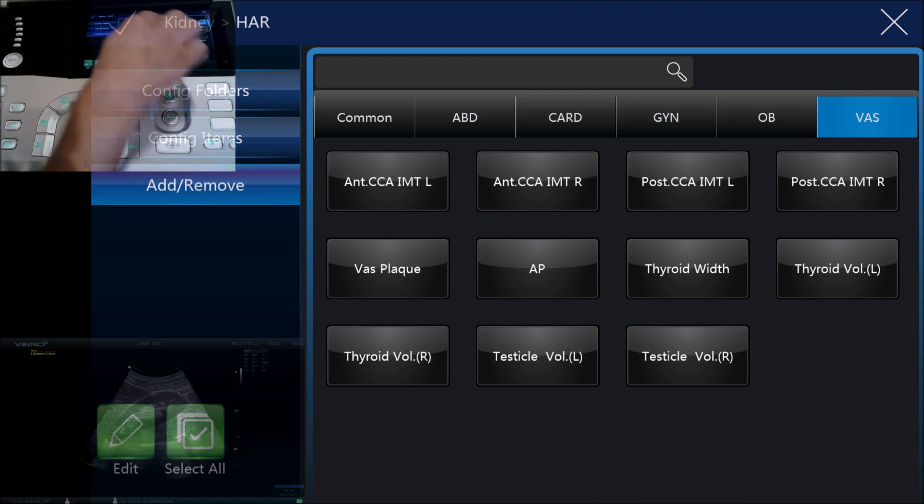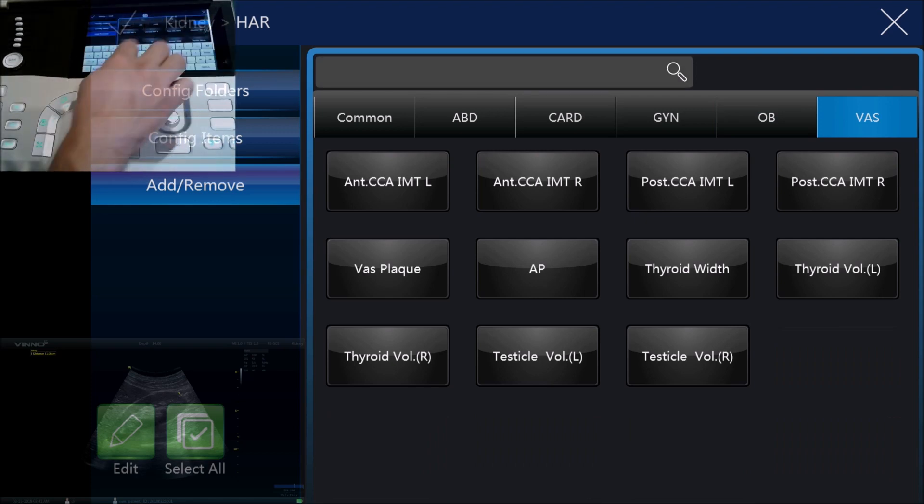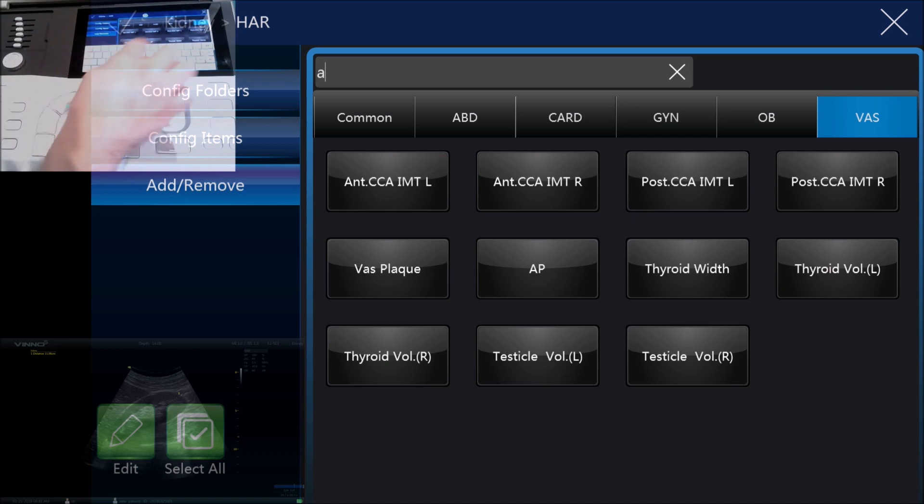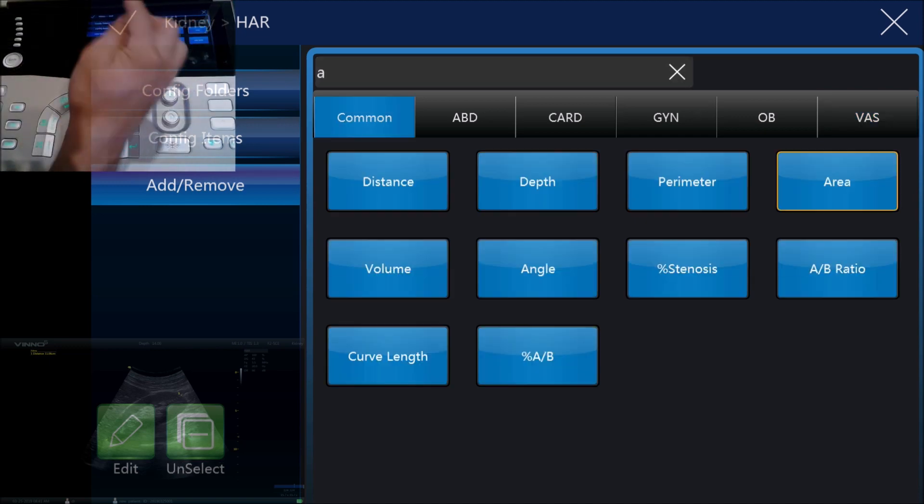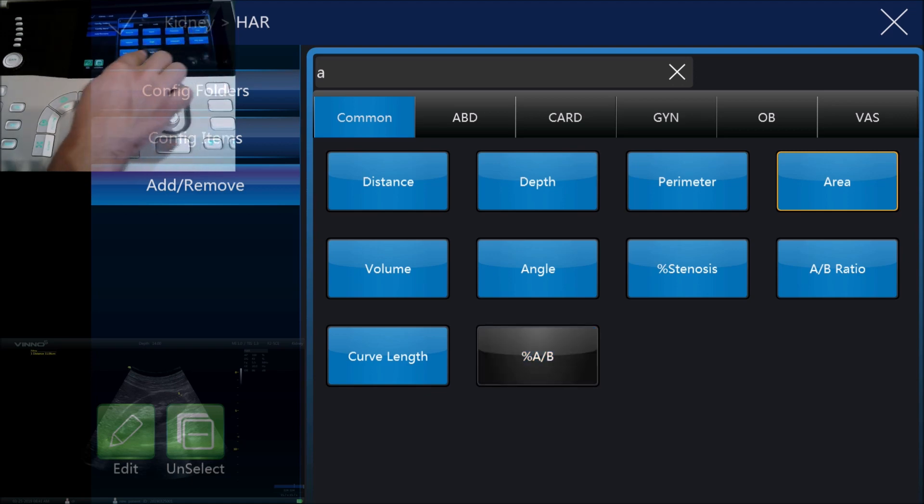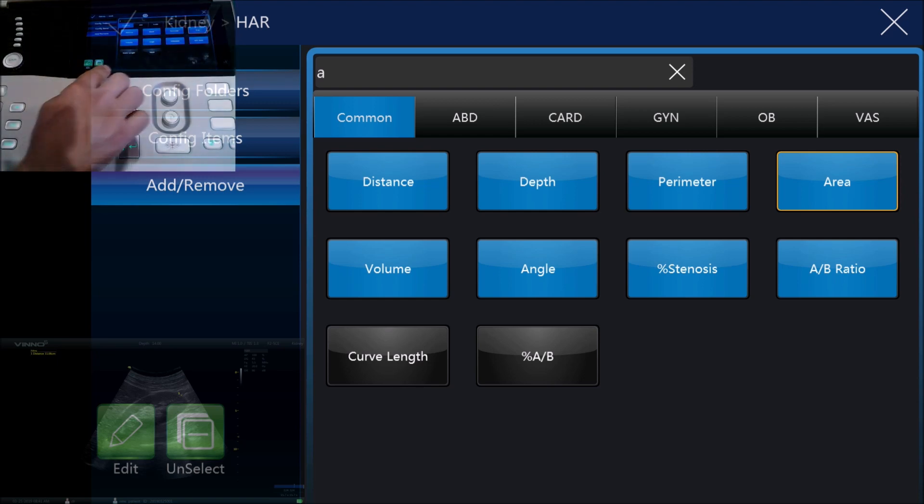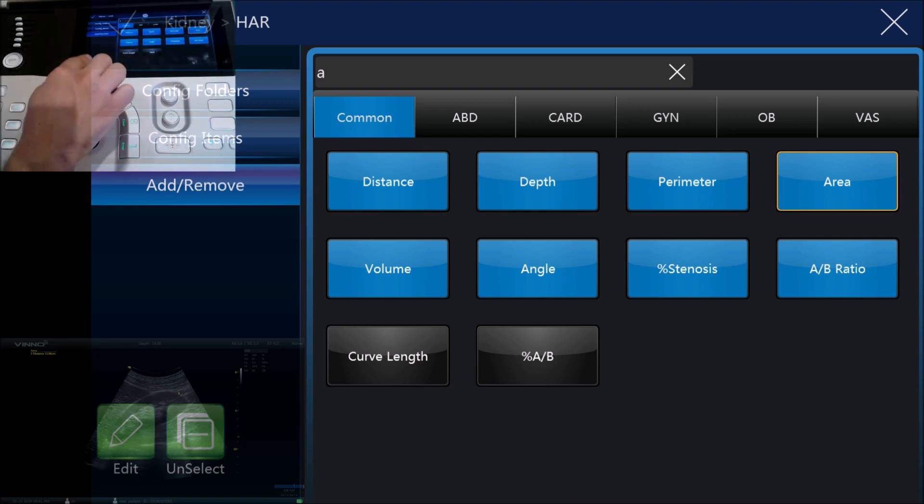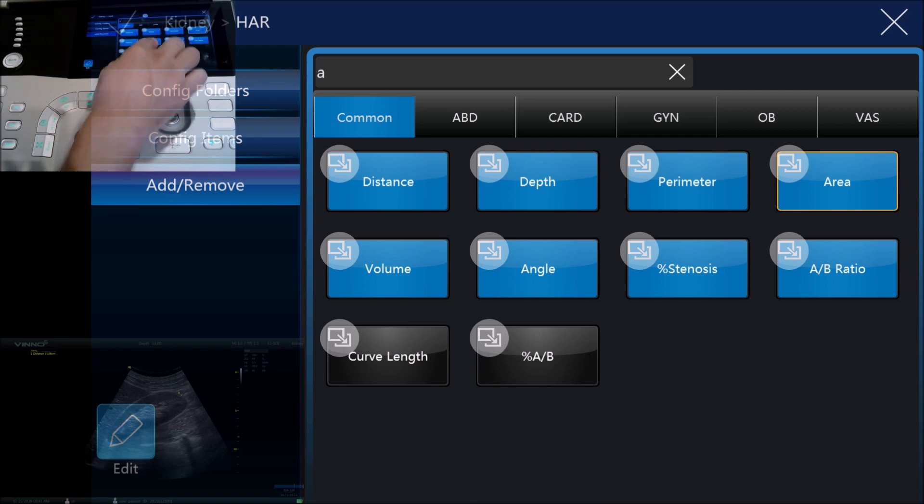If we don't find something that we like we can just search for it, for example we might just pick area. Everything in blue here is now selected, or if you want to deselect something because you're not going to use it you can just press them again and unselect them.